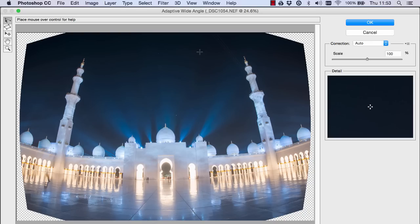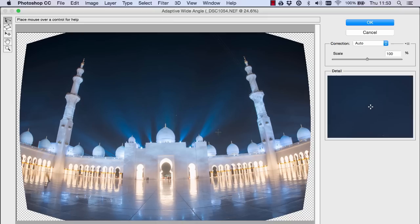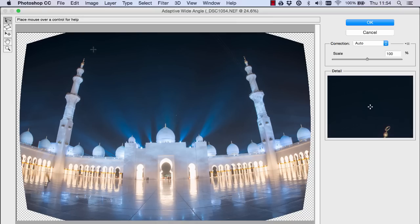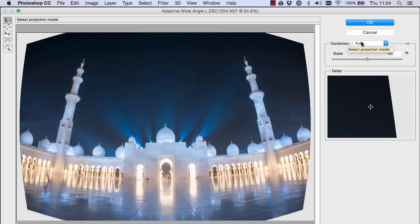The first thing I want you to do is just to make sure all your settings are the same as mine. So we have the constraint tool here, we have correction on auto and scale isn't too important right now.